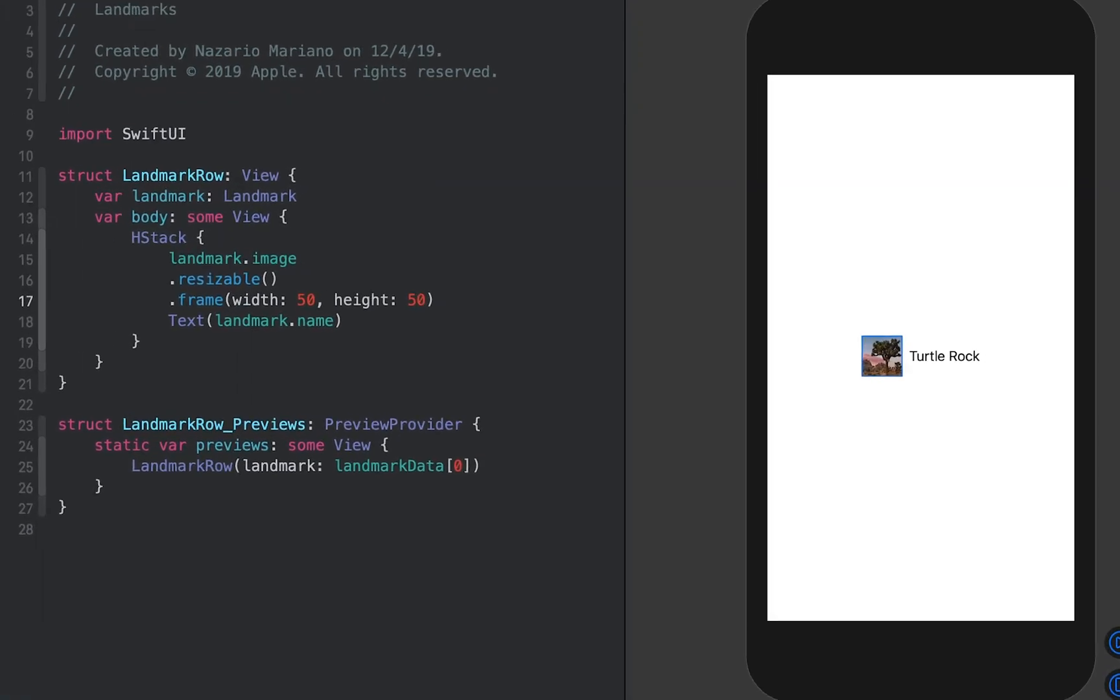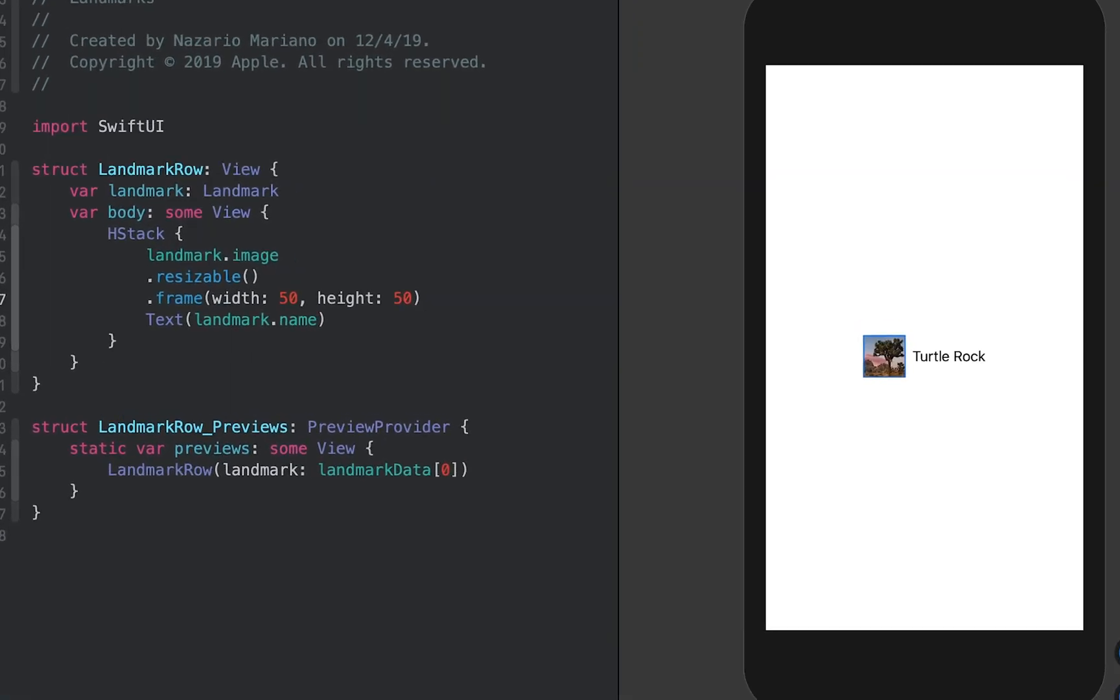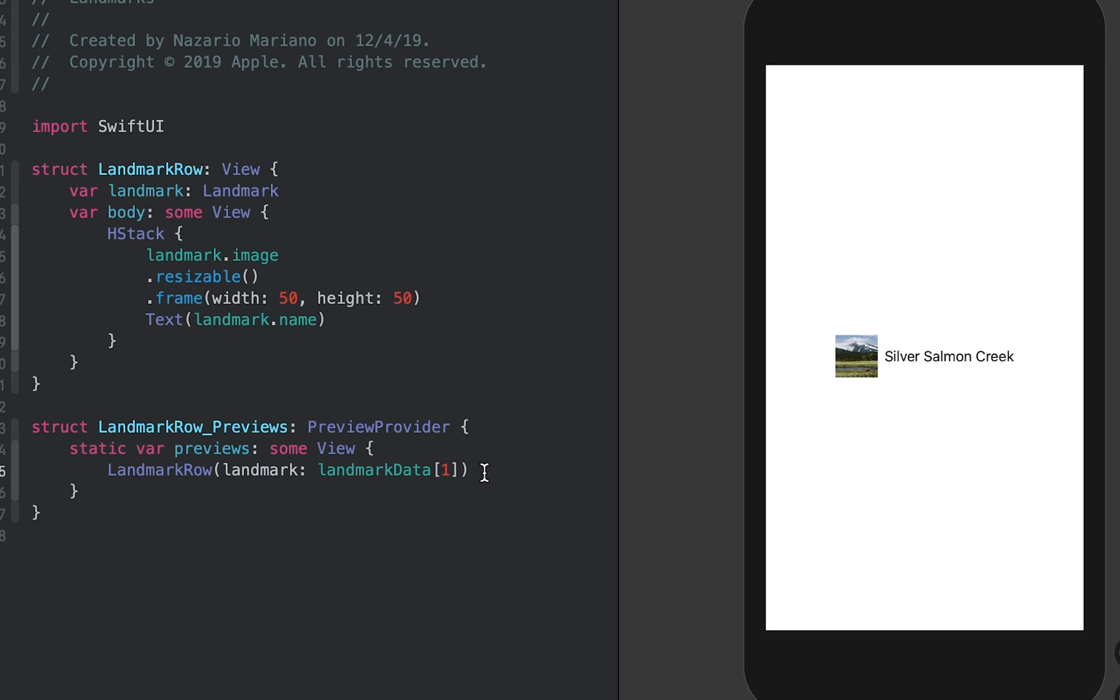You can customize the return content from a preview provider to render exactly the previews that are most helpful to you. In landmarkrow previews, update the landmark parameter to use the second element in the landmark data array. You can see the preview immediately changes to show the second sample landmark instead of the first.